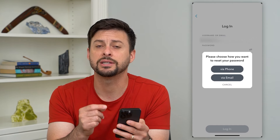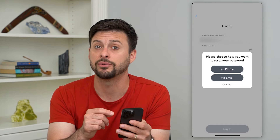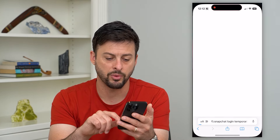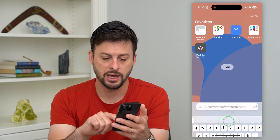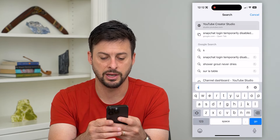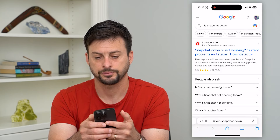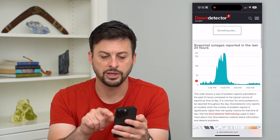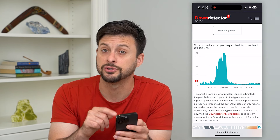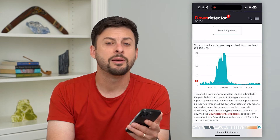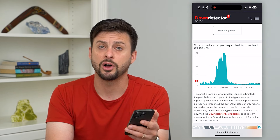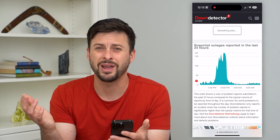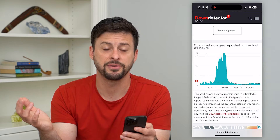Another thing to check is to make sure that Snapchat itself isn't down — the servers aren't down. Open up a web page and type in 'is Snapchat down,' then go to Downdetector. You can see if there's a huge spike in reported outages. If there is, you may be temporarily unable to log in because the Snapchat servers are down, and you'll have to wait until they're back up and fixed.